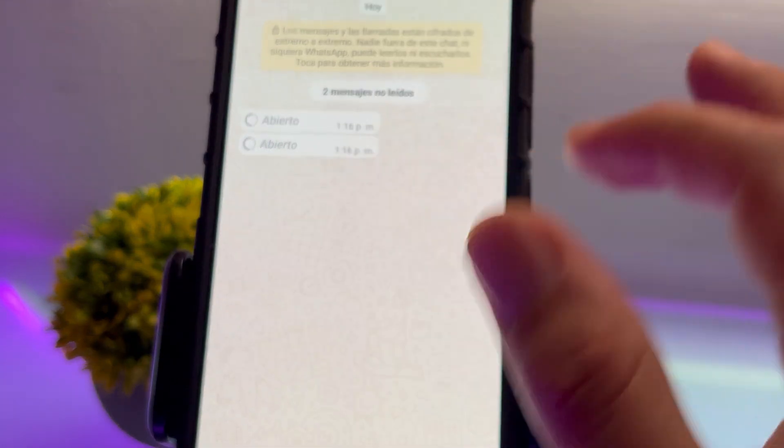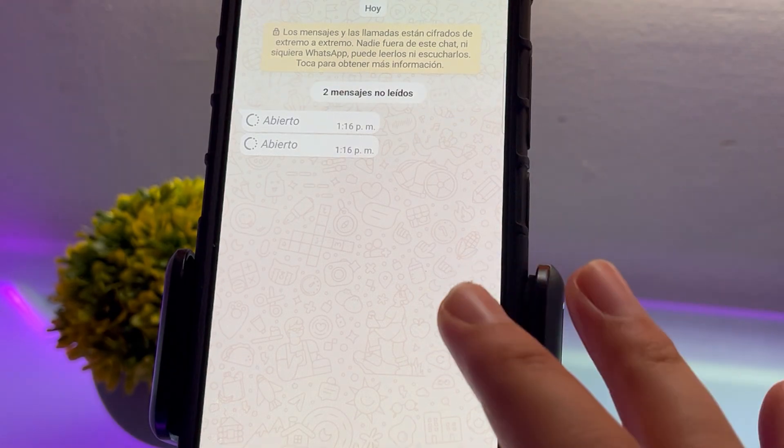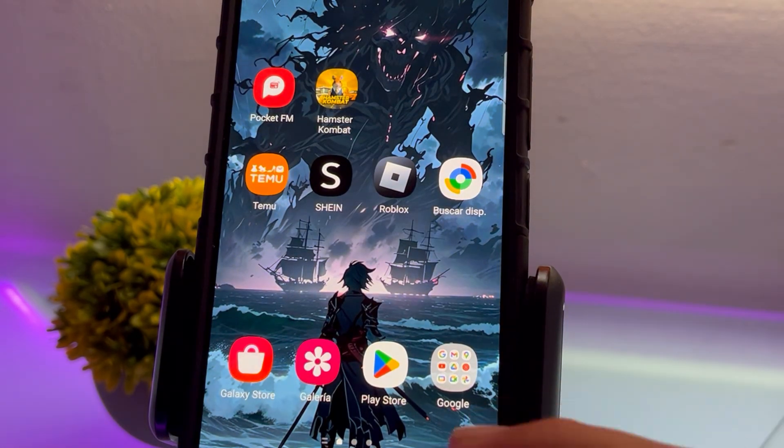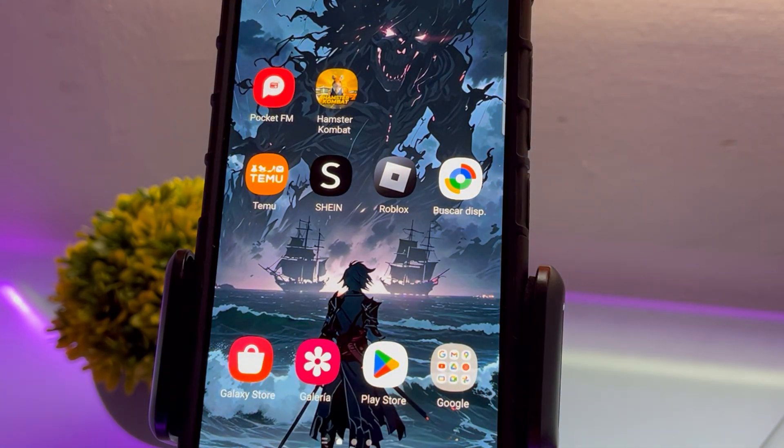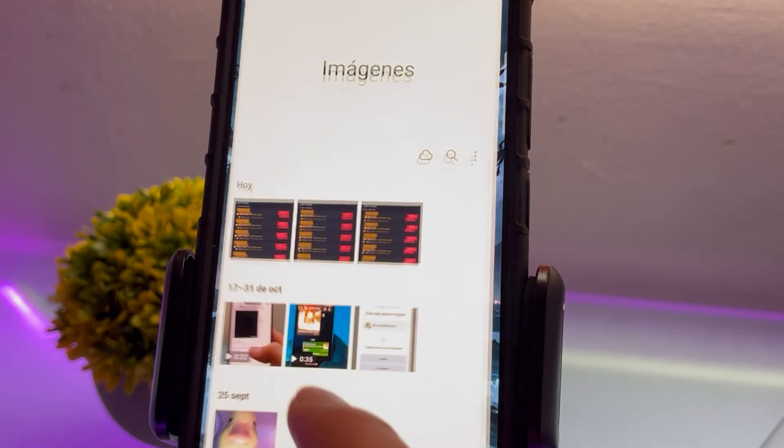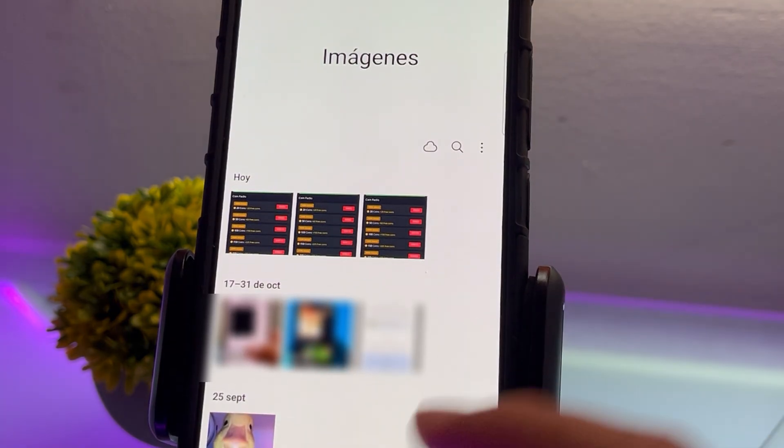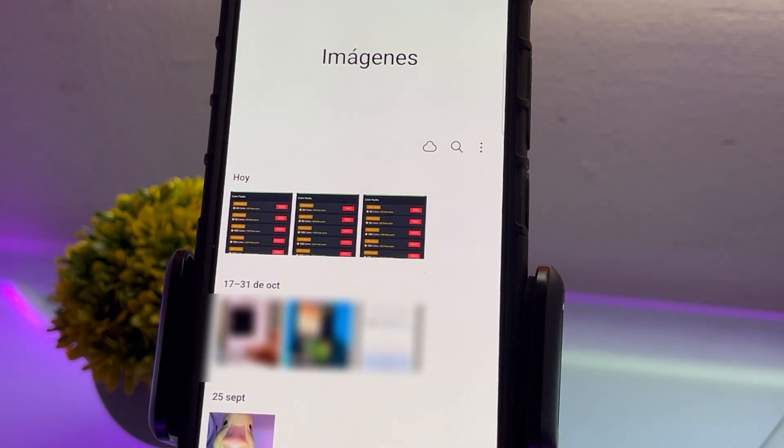Obviously, we can't open them again. But if I go to my gallery, in this case, I'll open the Android gallery. The files don't appear here because they weren't saved.